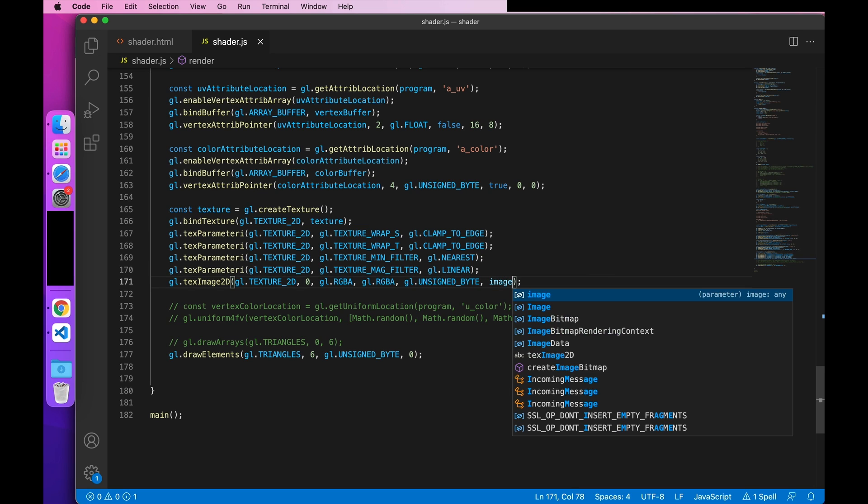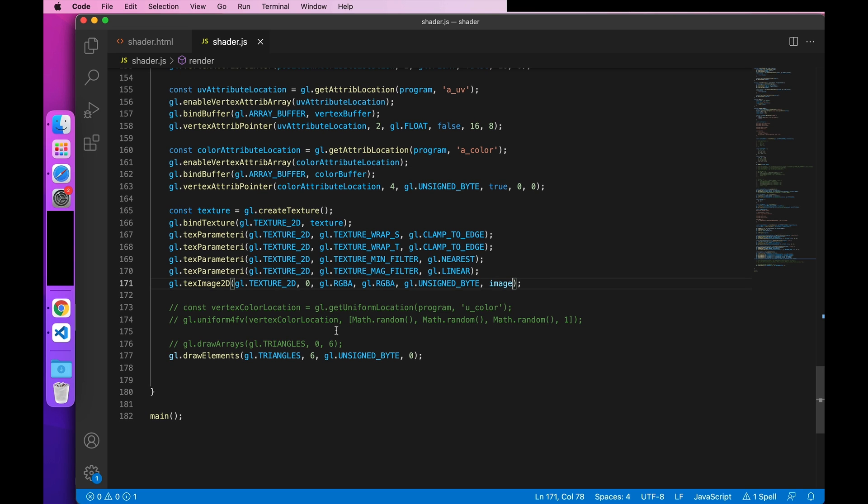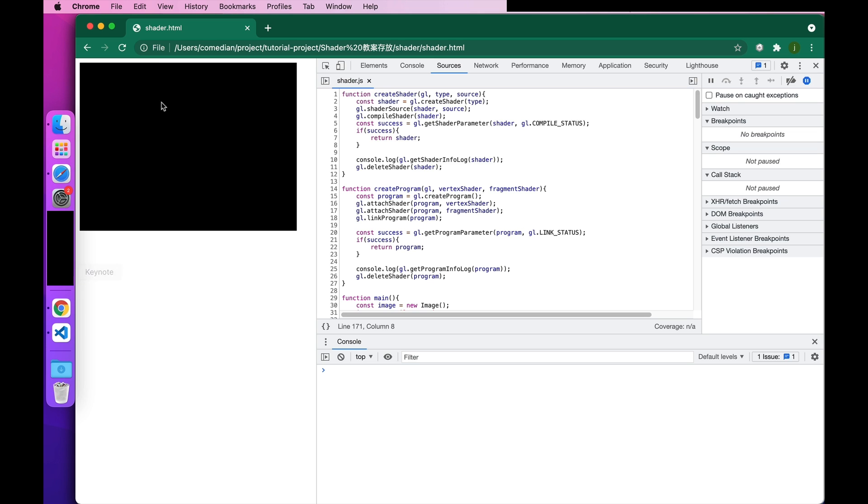They are numbered GL.texture0 to GL.texture8. This number makes it easier to loop through the texture cells. So now, let's go ahead and run this.